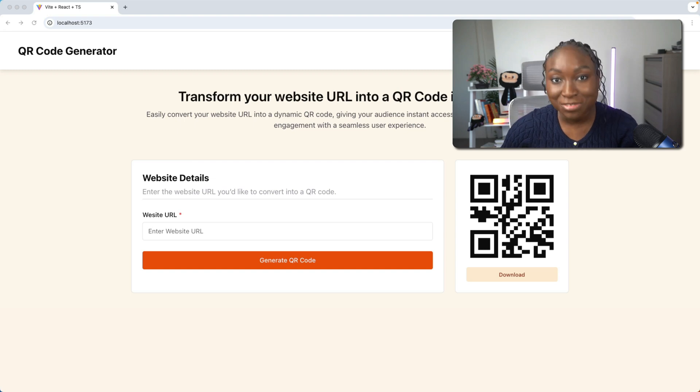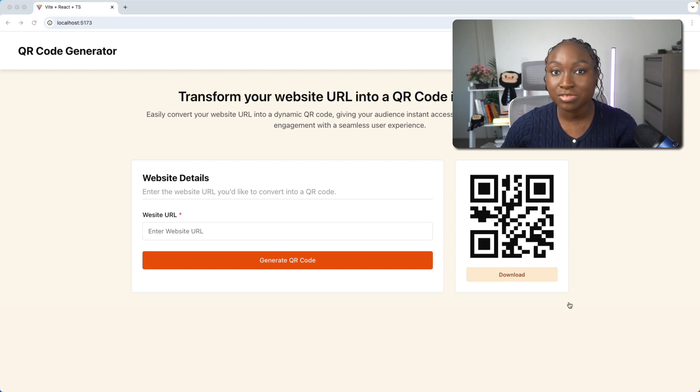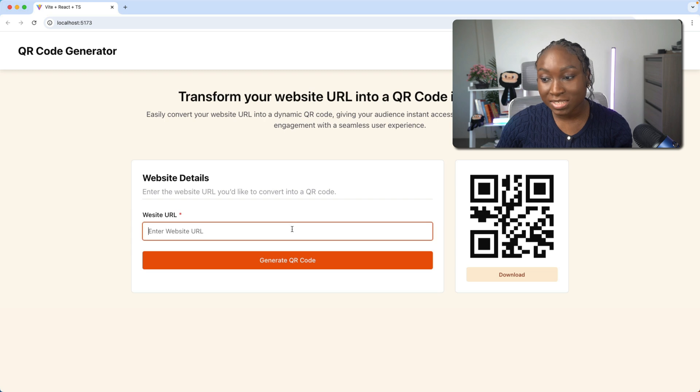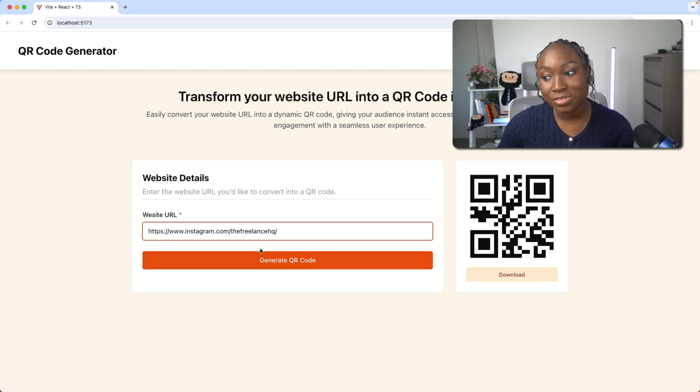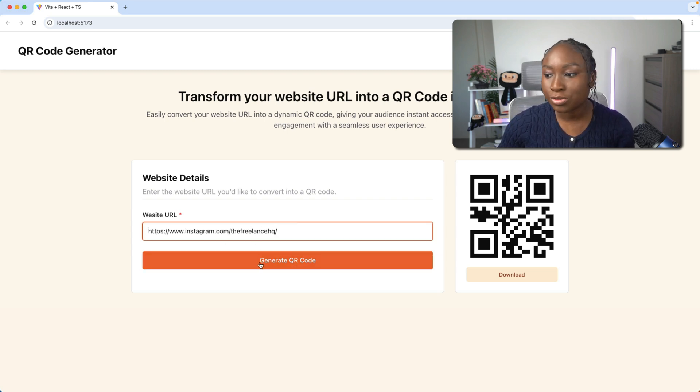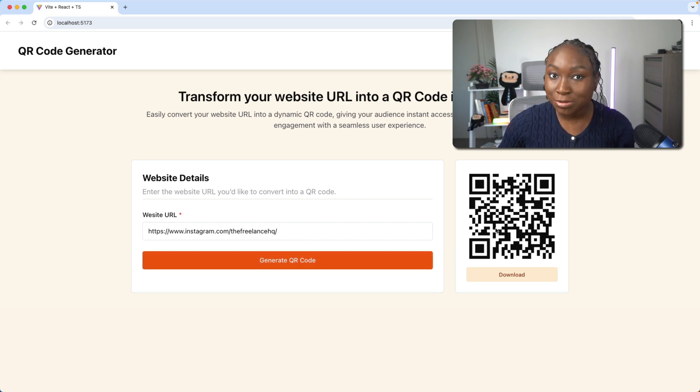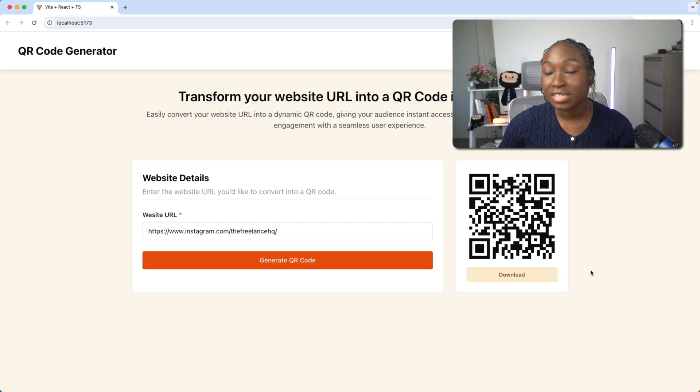I'll show you how to use Chakra UI to build this QR code generator app. The way it works, a user pastes in a website URL into this input field and clicks the generate code button. Instantly, this website URL gets transformed into a QR code that you can download and share.